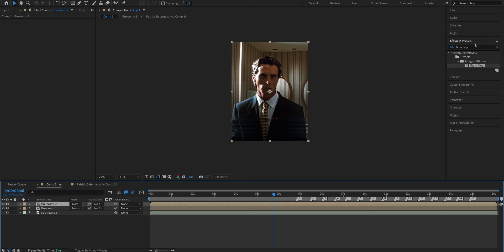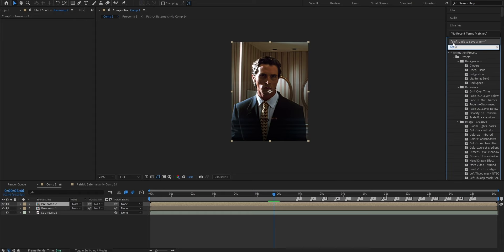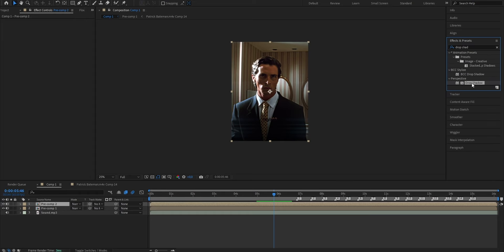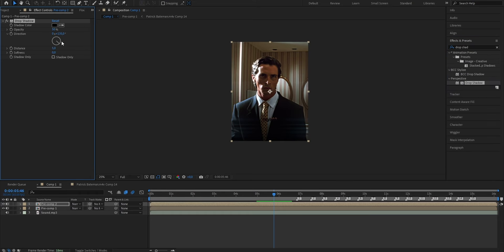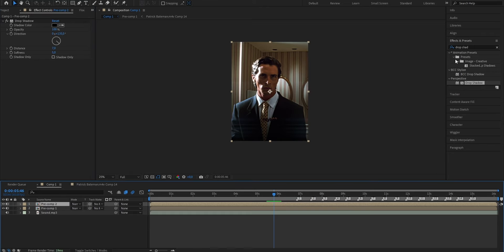Now the first thing that I like to add is the drop shadow effect, so we'll just go to the effects and presets panel and search for drop shadow. Drag it onto the newly pre-composed layer, and put the opacity from 50 up to 100, distance from 5 to 7, and the softness from 0 to 5.